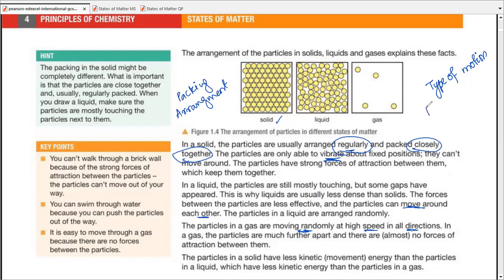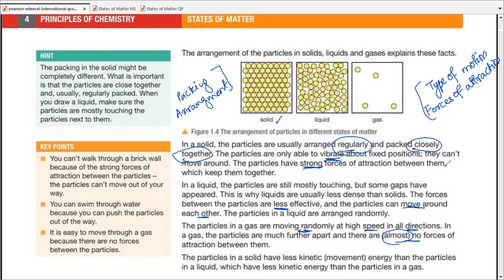Last but not least, forces of attraction. In solids, there are strong forces of attraction; in liquids, rather weaker or less effective forces of attraction; and in gases, there are almost no forces of attraction. These four properties — arrangement, packing, type of motion, and forces of attraction — are all asked as questions in exams, and knowing the right phrases will help you answer MCQs.